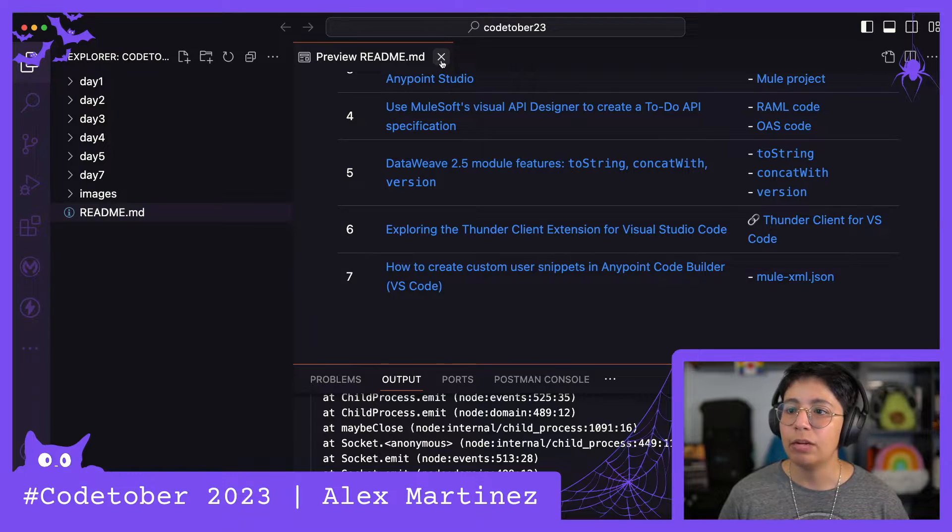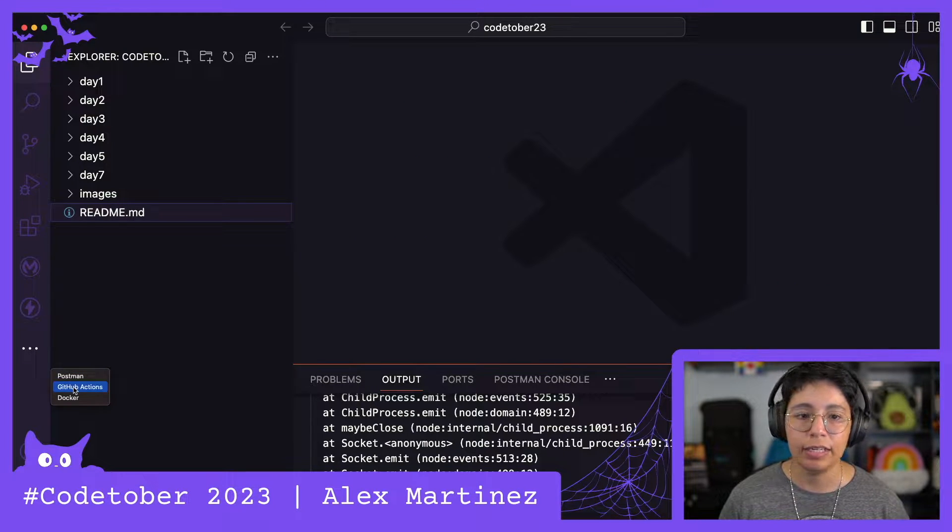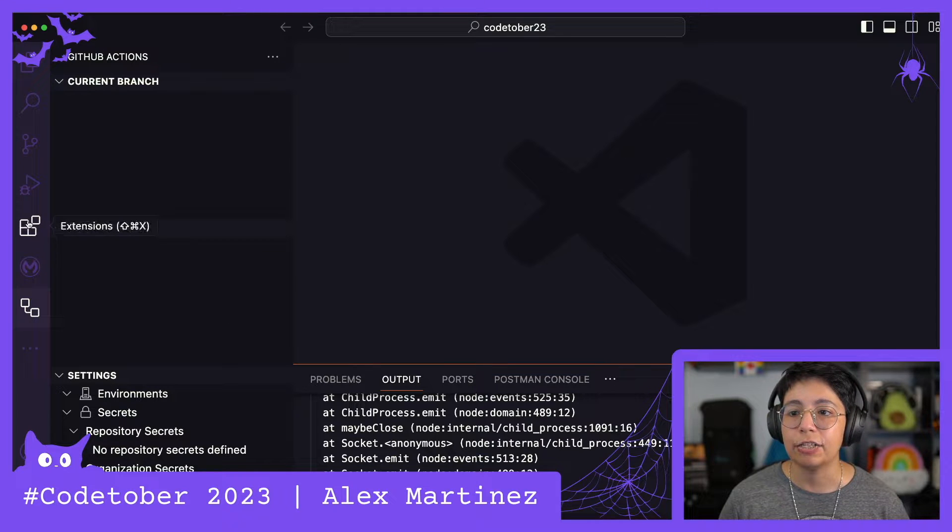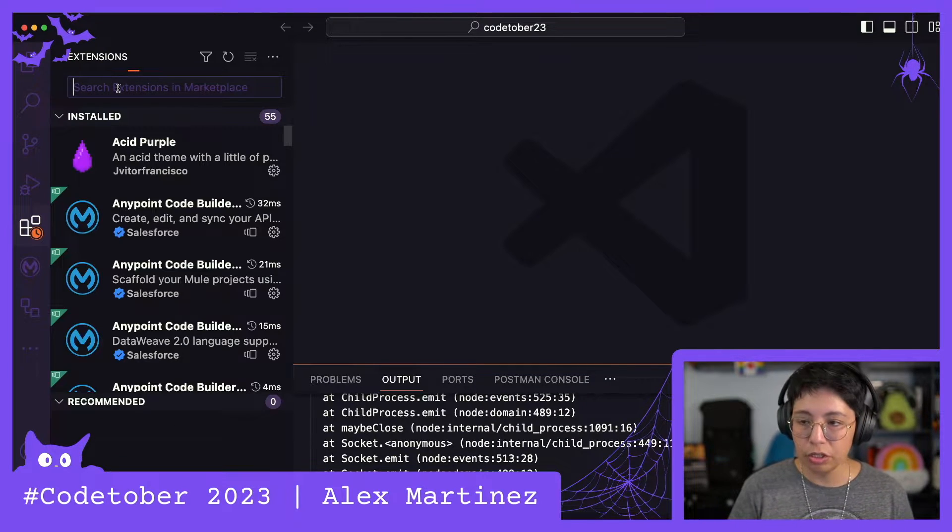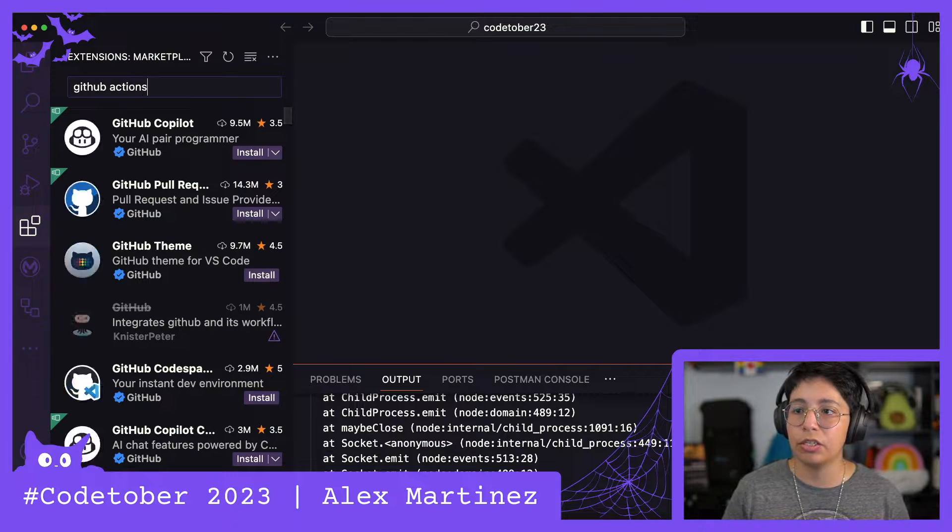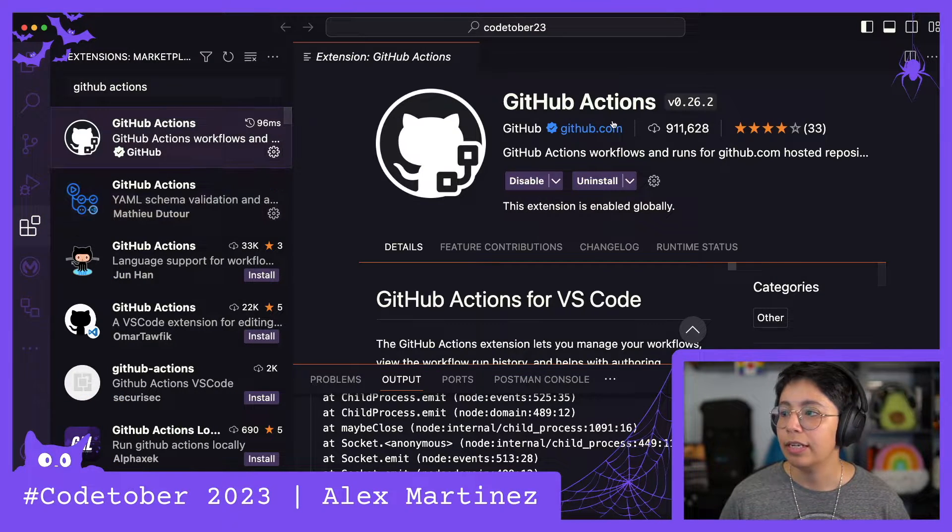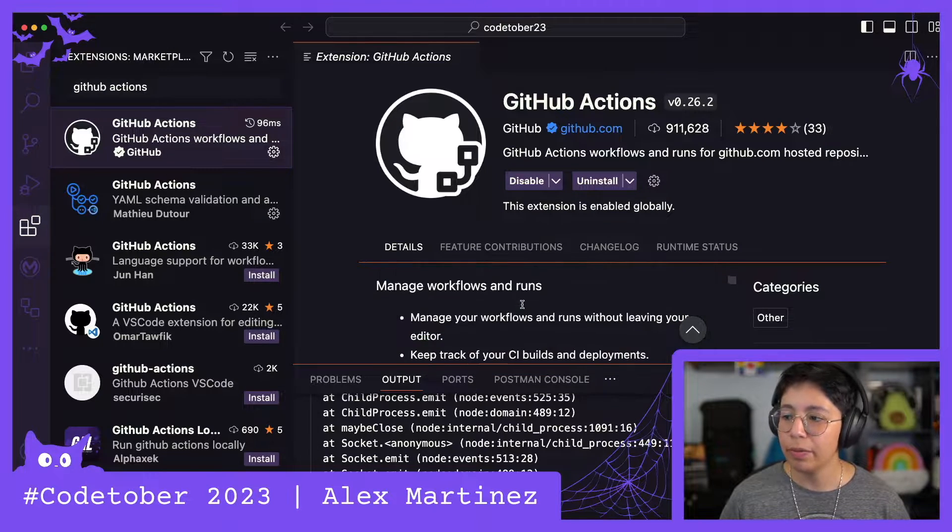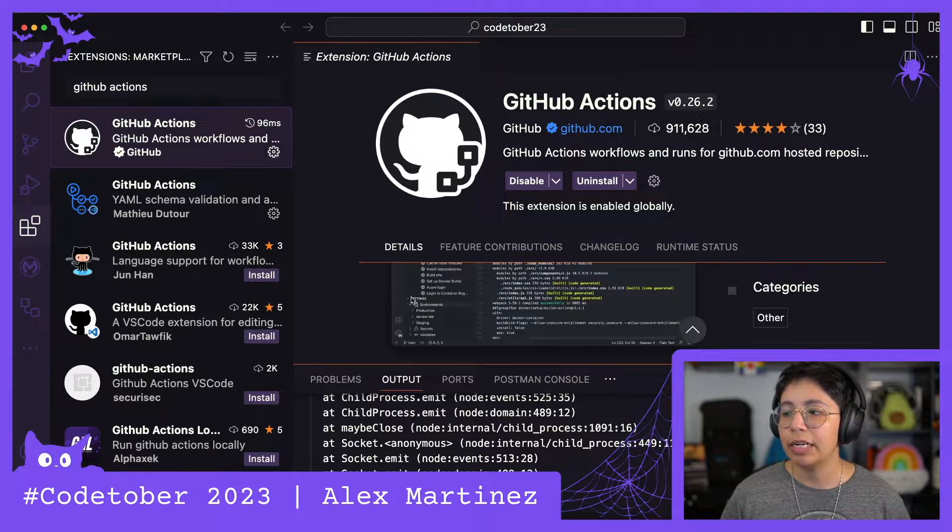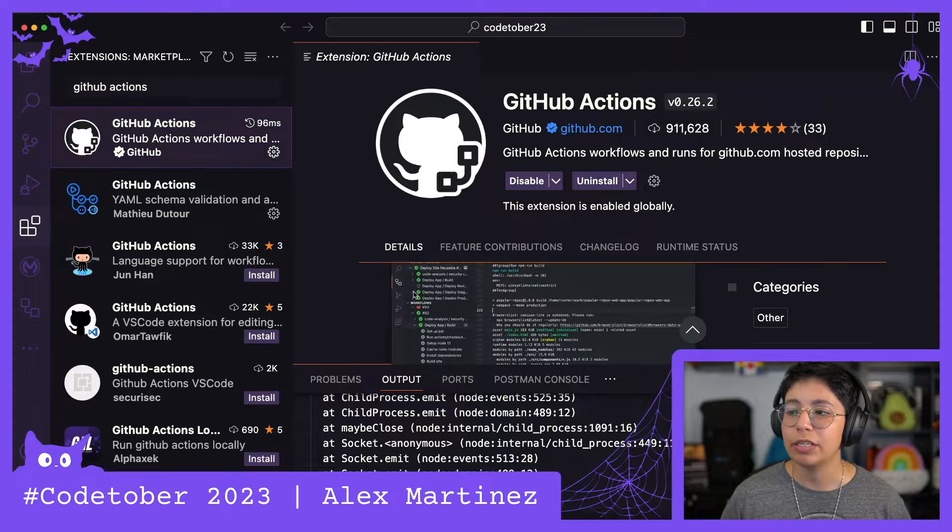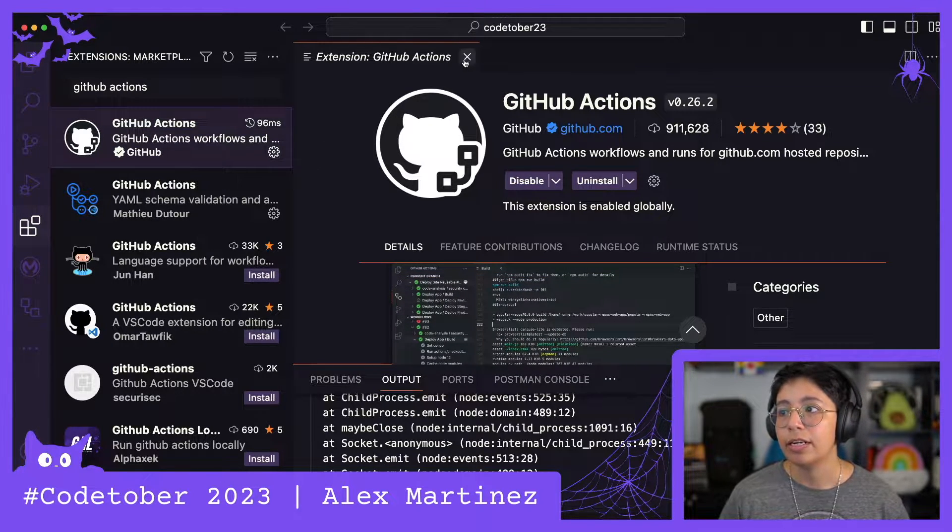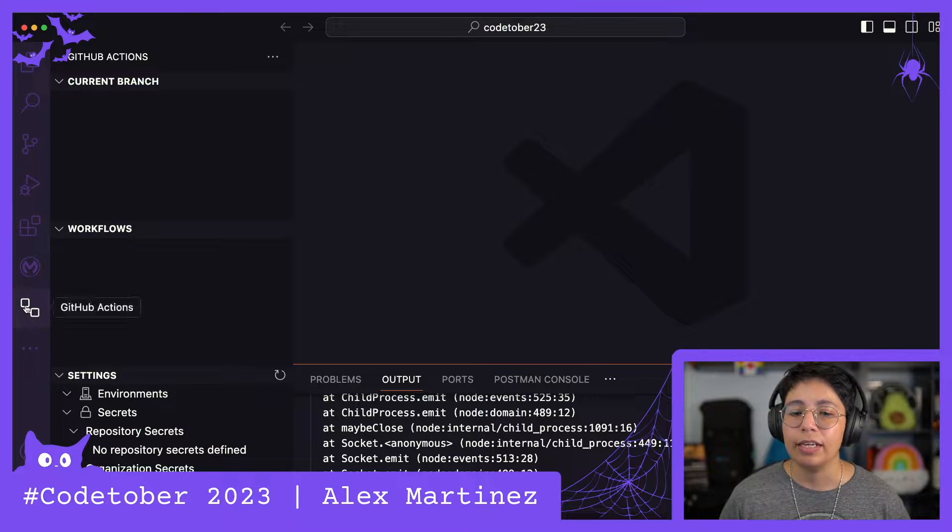You'll be able to find this repo with all of the listed videos and their corresponding code or link. In this case I want to demonstrate the GitHub Actions extension, so if you go to extensions you can search for GitHub Actions here and just install it.